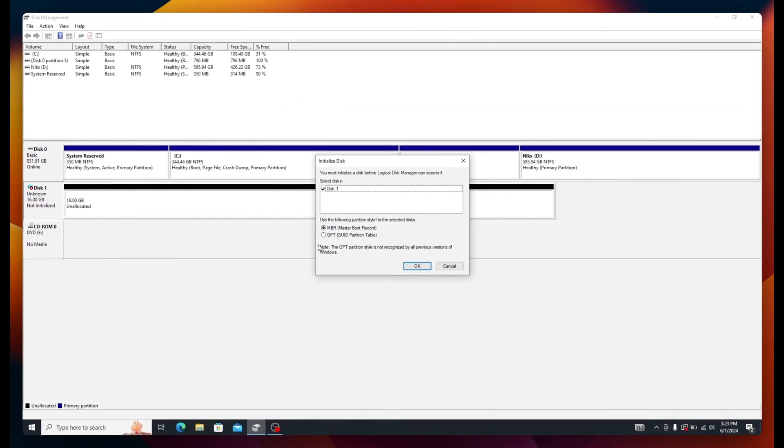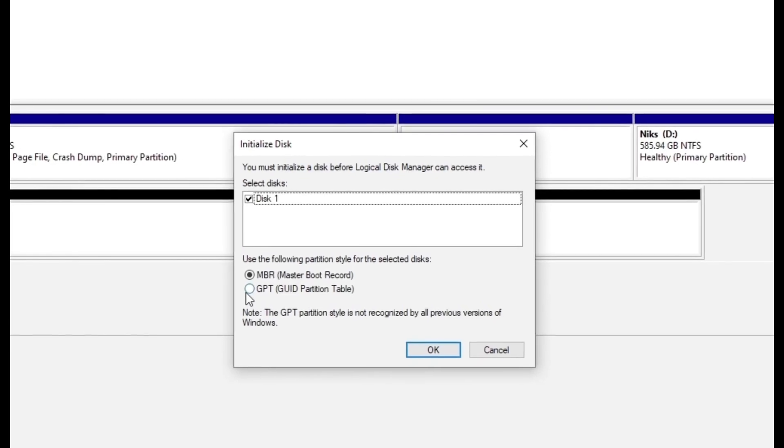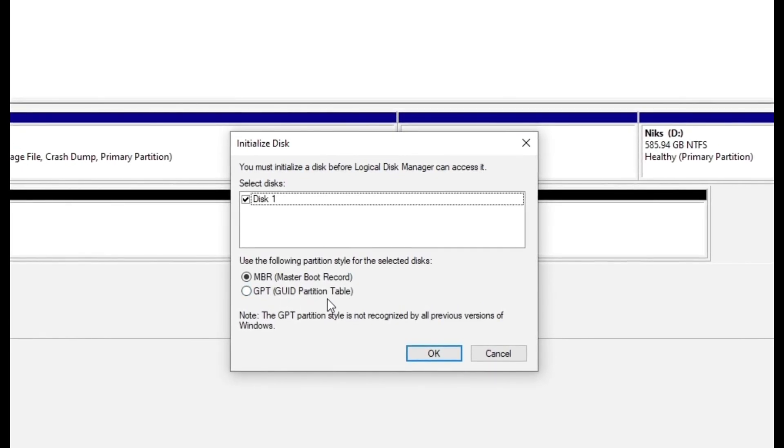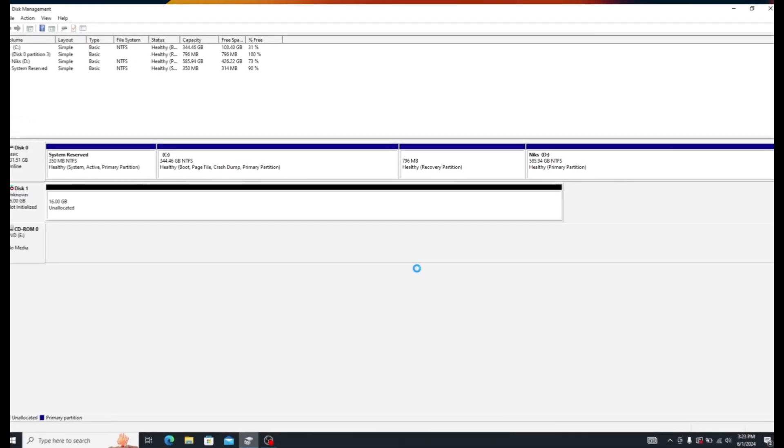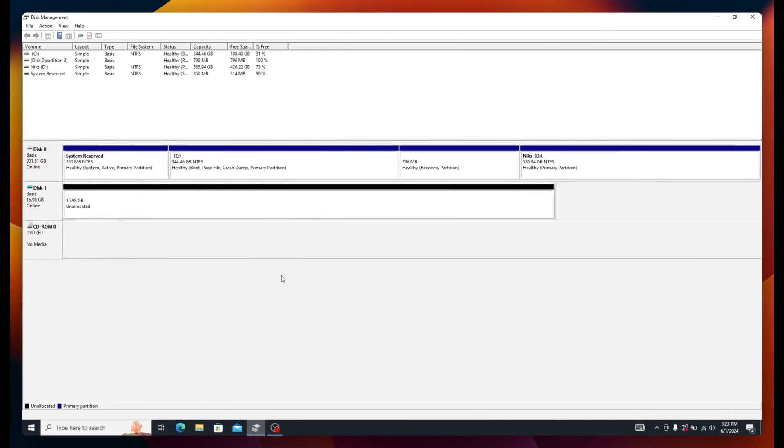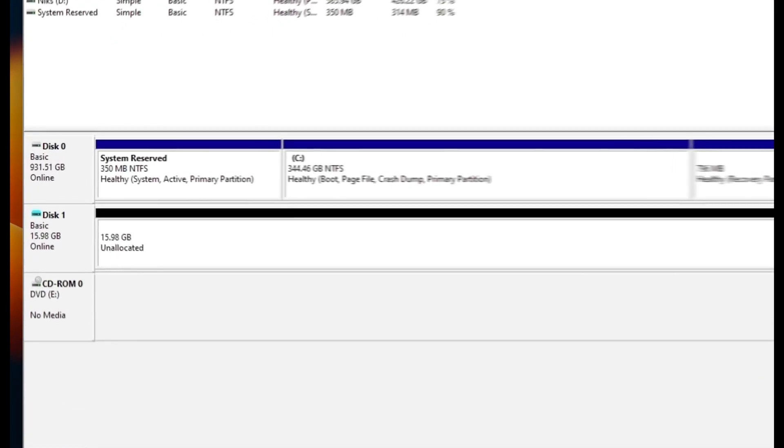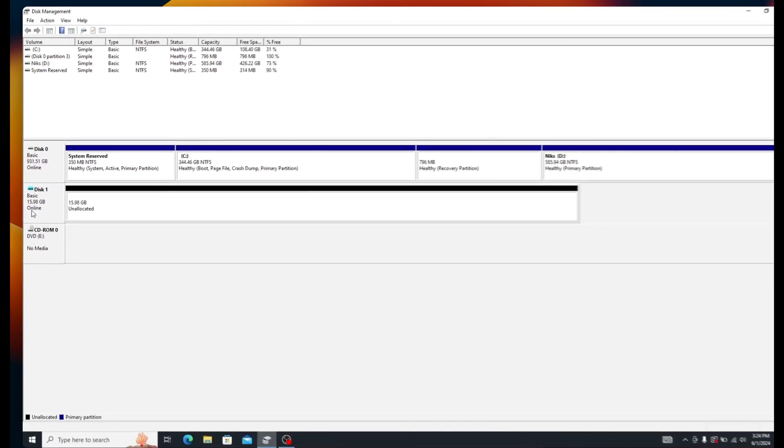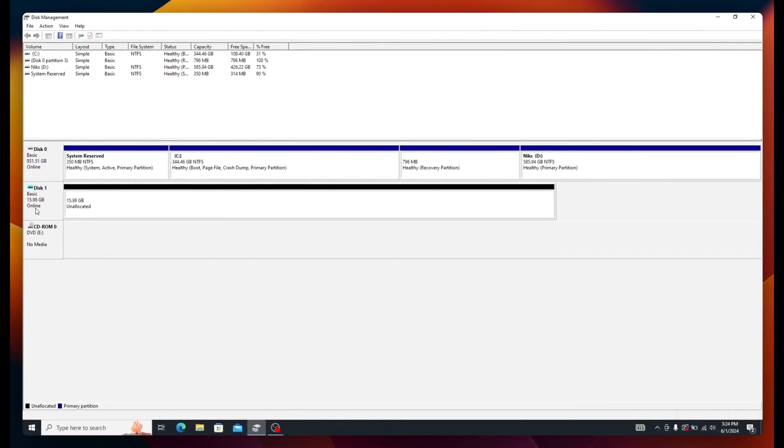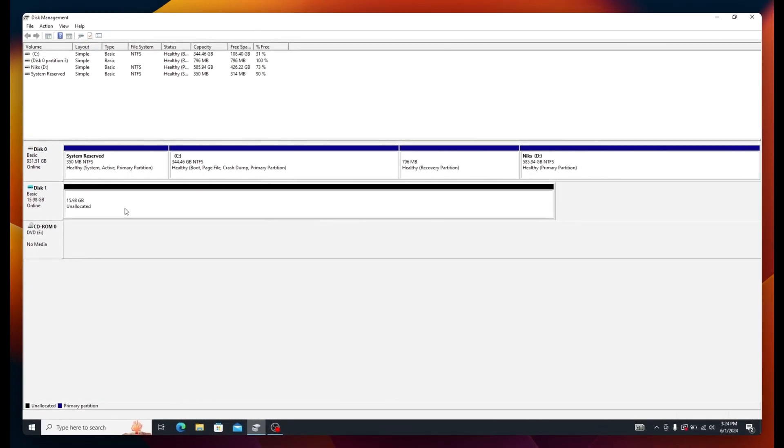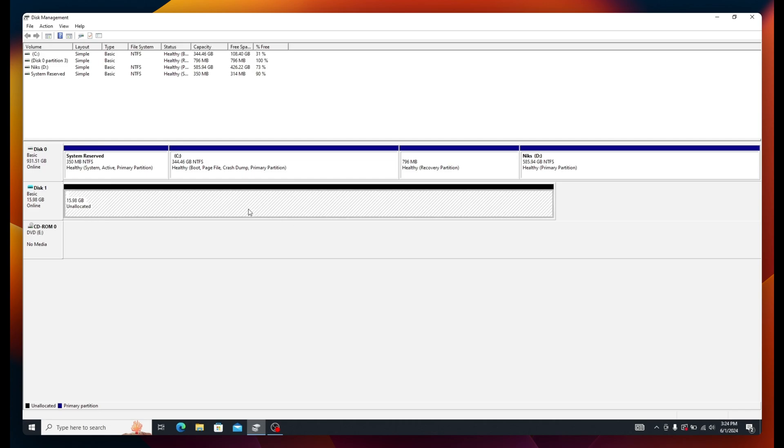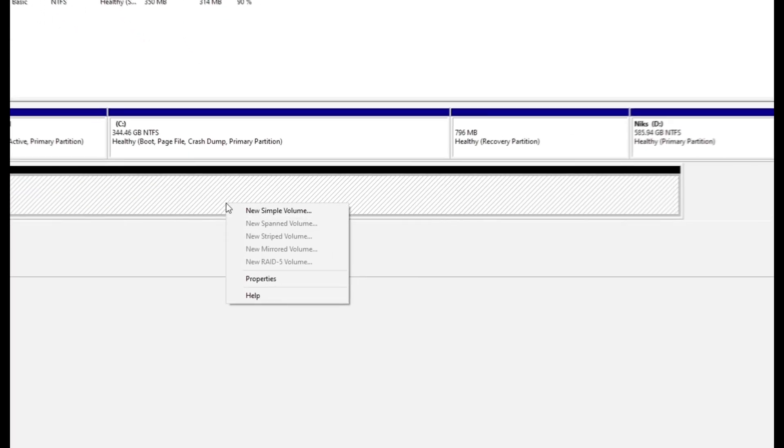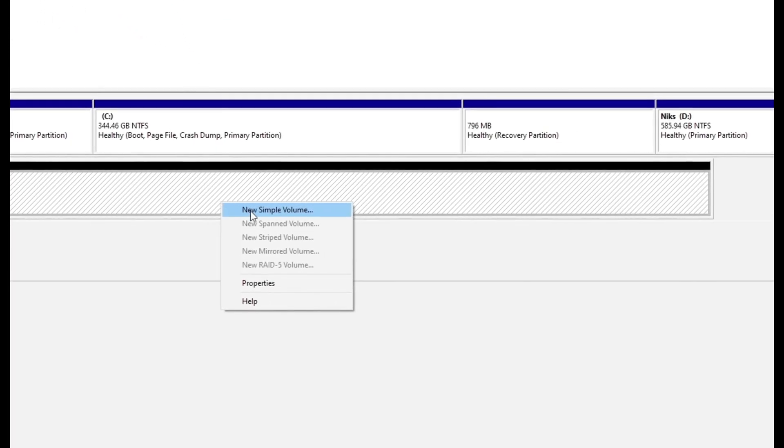In the open window, make sure GPT is selected and click OK. You'll now see the status of the virtual disk changed to online. We need to create a simple volume from this newly created virtual space. Select the block of unallocated space, right-click on it, and click New Simple Volume.